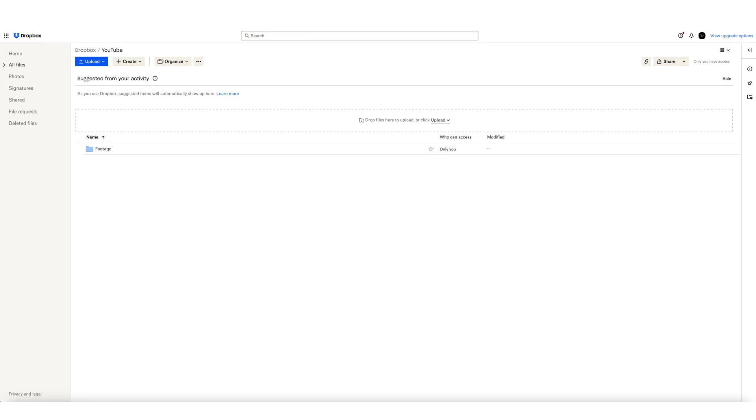Alright, so here we are on Dropbox, where we'll focus first on creating the request. In order to set it up, you need to have a Dropbox account, so be sure to have that set up beforehand.